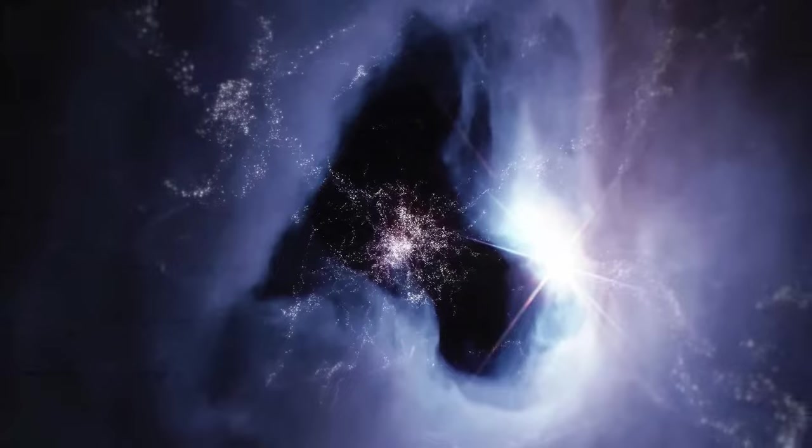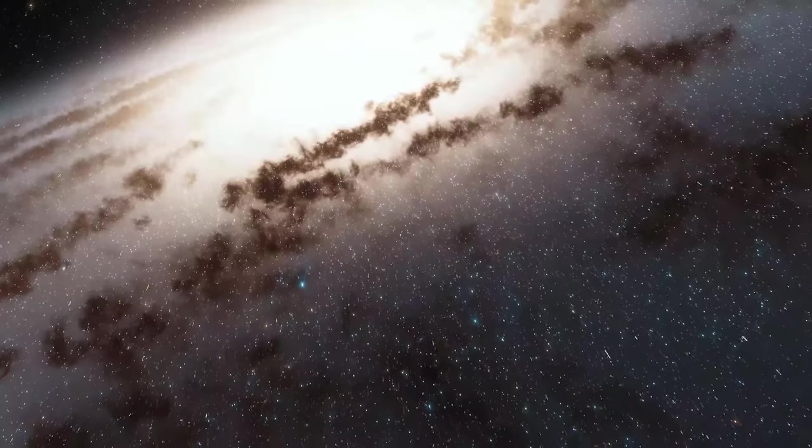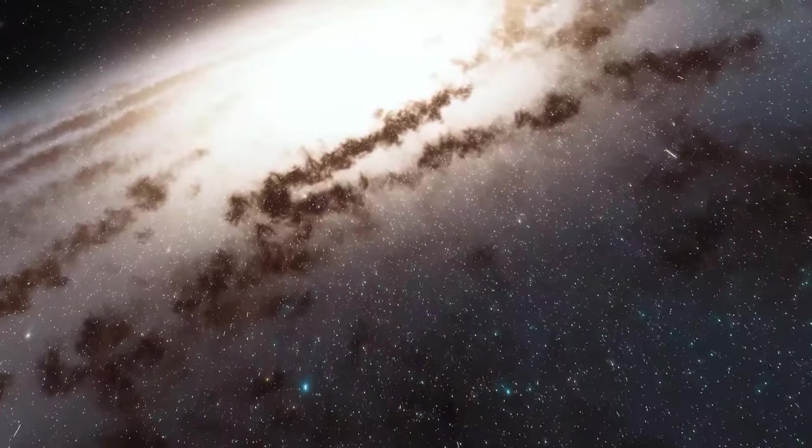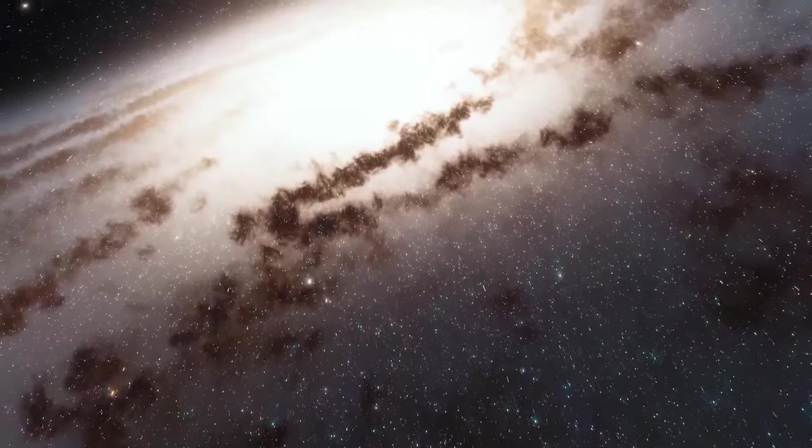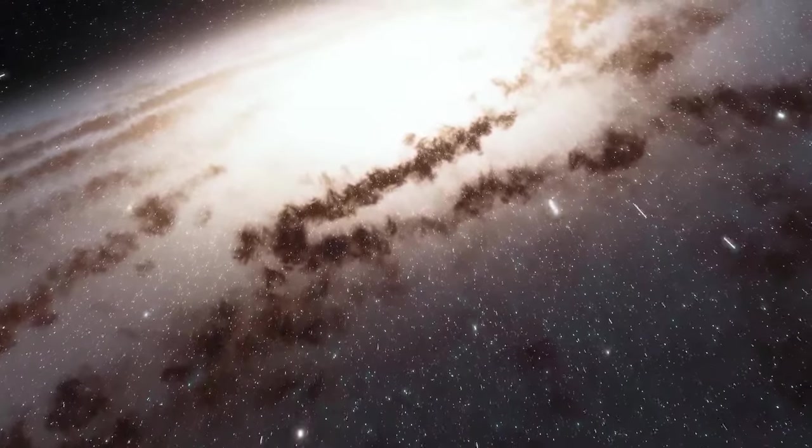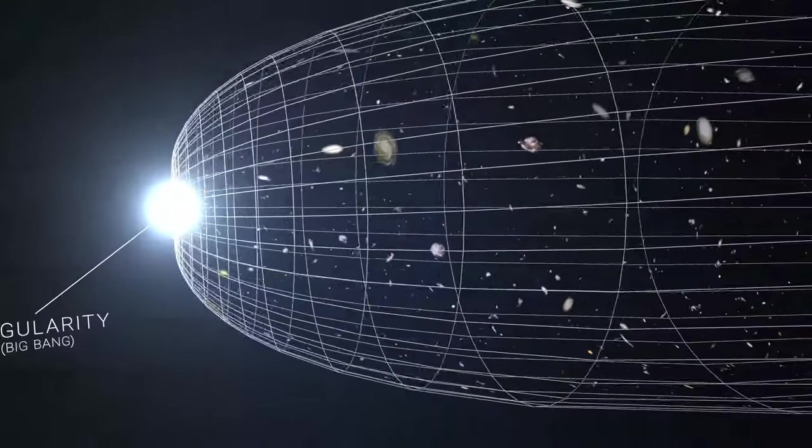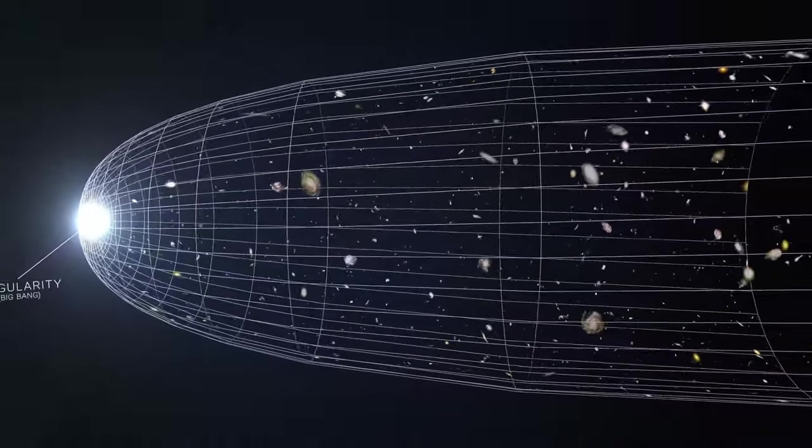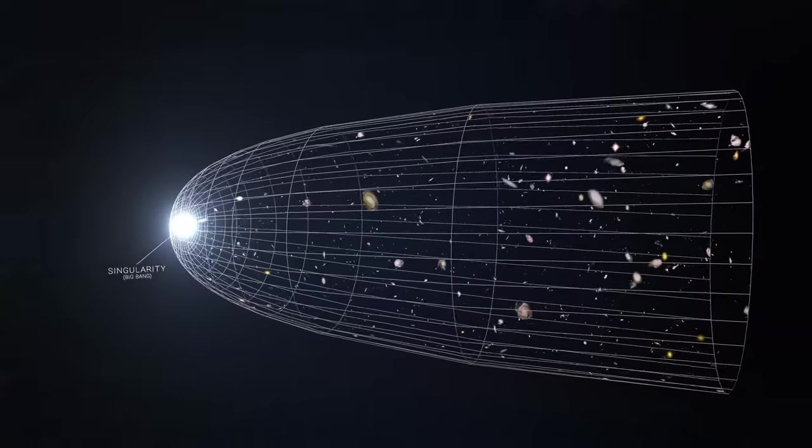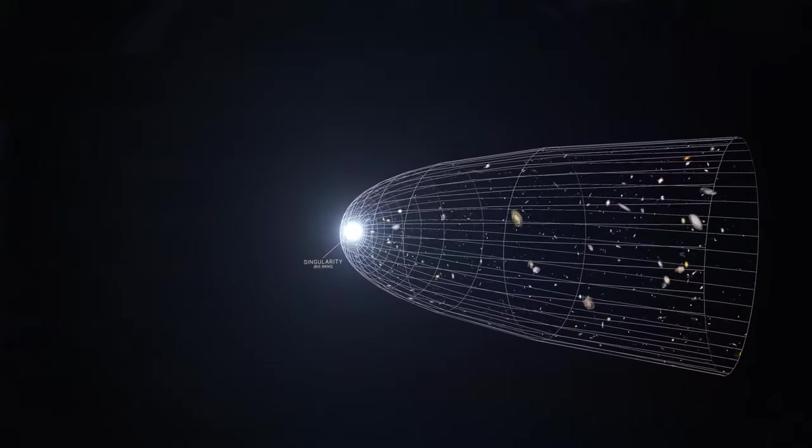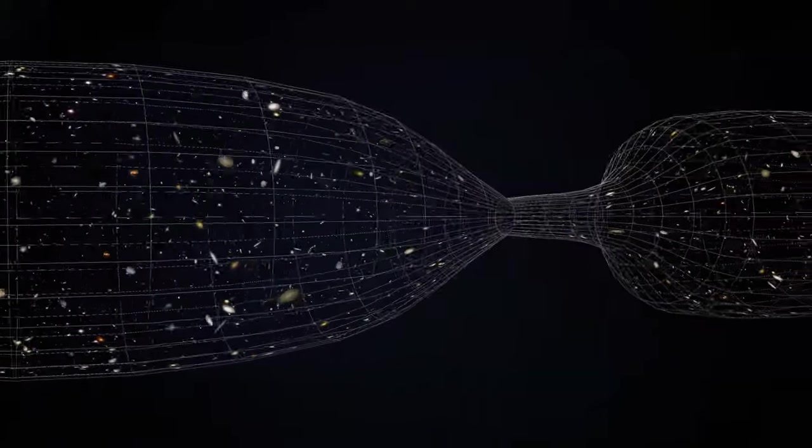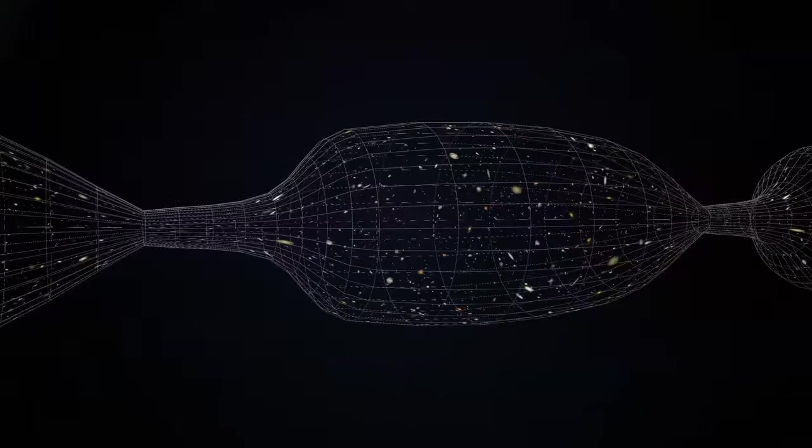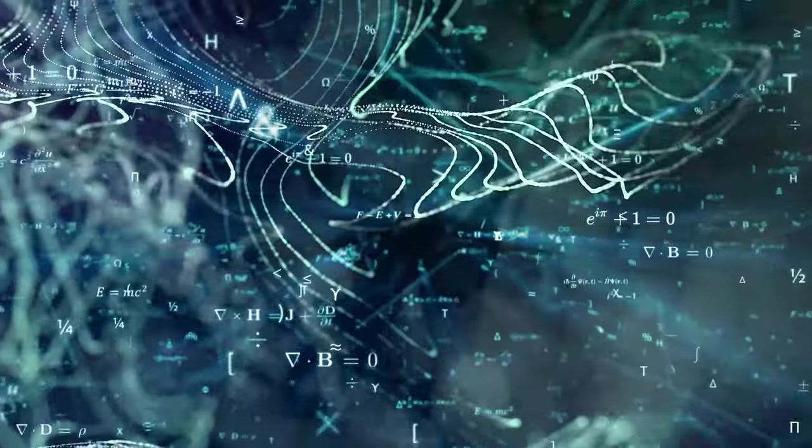As we conclude our journey through the cosmos, we're reminded of the awe-inspiring beauty and complexity of our universe. From the smallest atom to the largest galaxy, every corner of space holds wonders waiting to be discovered. I invite you to continue exploring and learning about the universe, to gaze at the stars with wonder and curiosity. For in the vastness of space, there are endless mysteries waiting to be unraveled.